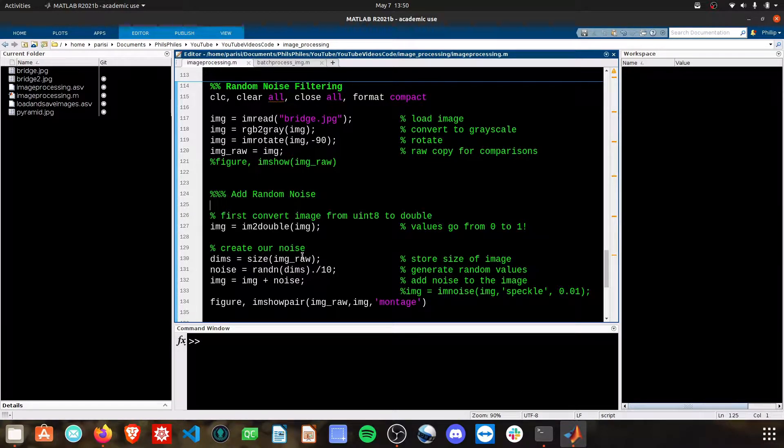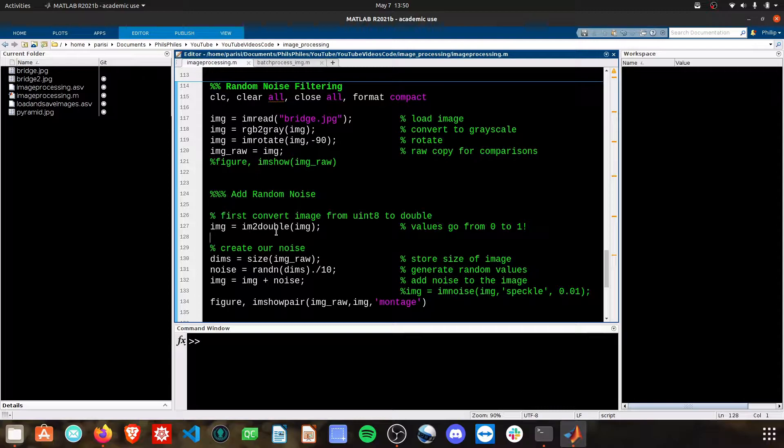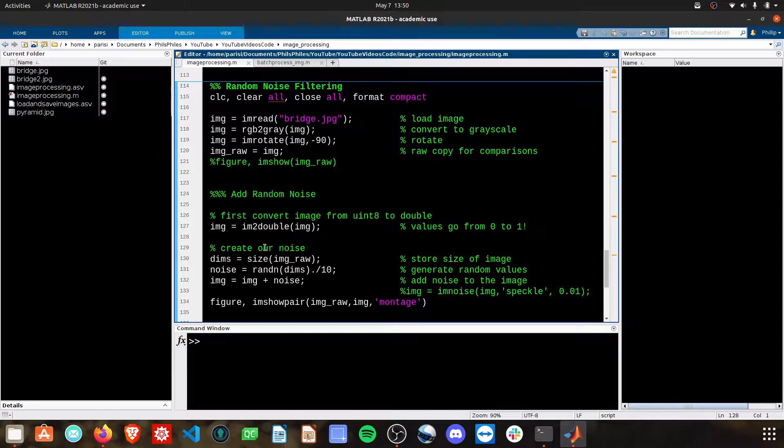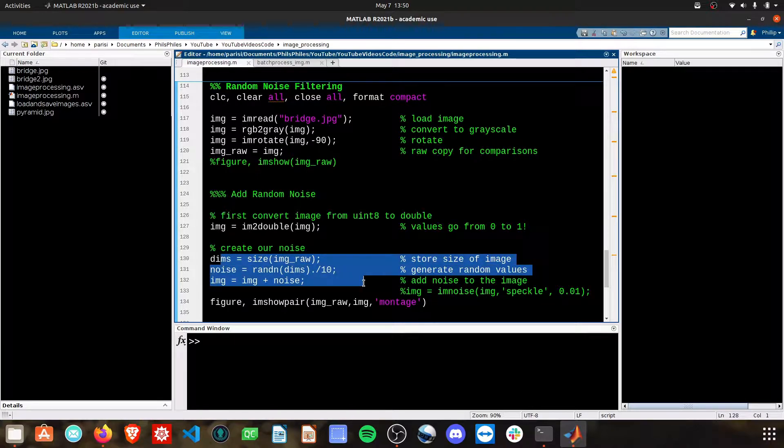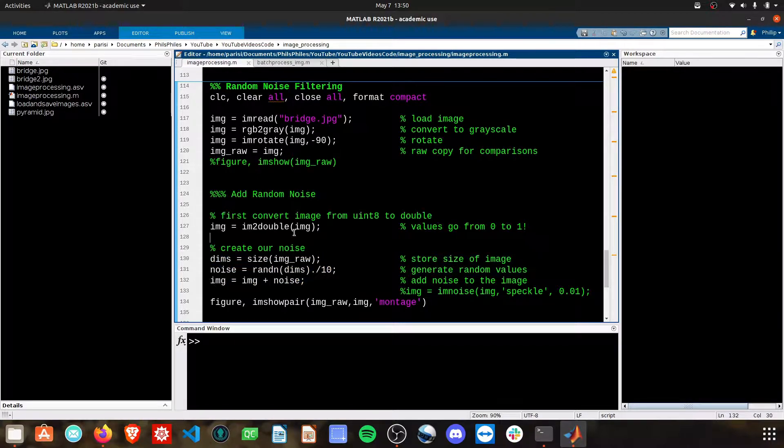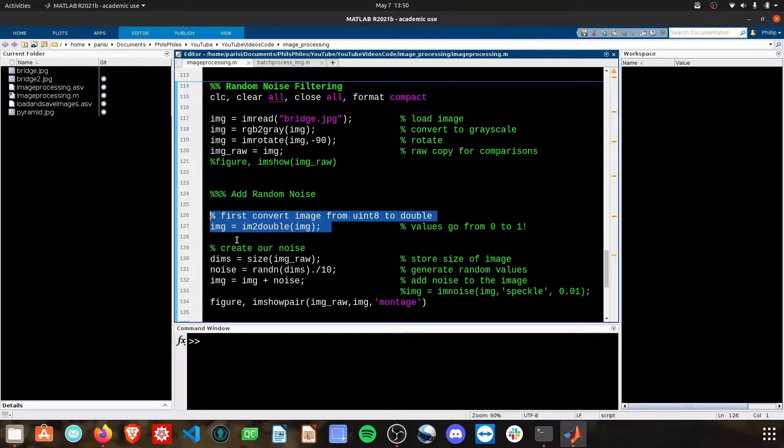Before we get into the noise portion though we need to convert the data type of the image. To do this we have to go from the uint8 data type that we've been using to a double. The reason why is that you can only add data types that are the same. The random noise that we generate will be a double and thus we must want our image to be a double.